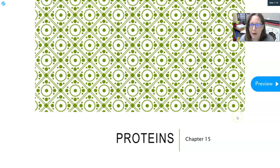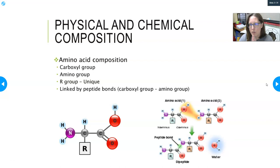Hi everybody, this is Dr. A. We've got your lesson on Proteins, Chapter 15 of Lawson's Clinical Chemistry. So let's first start with the physical and chemical composition of proteins — this is just a review from biology or anatomy.